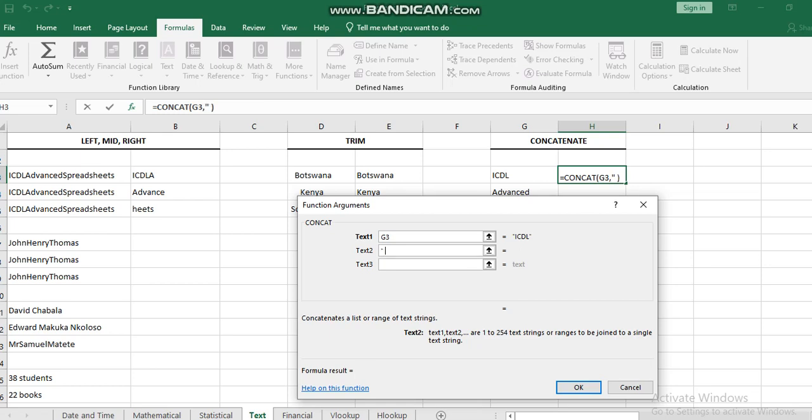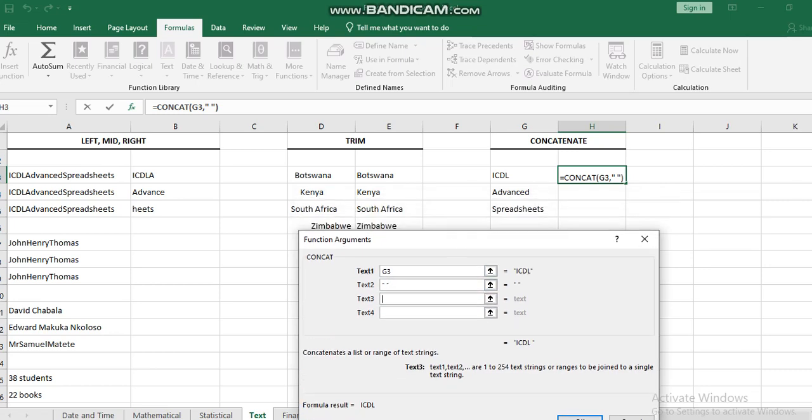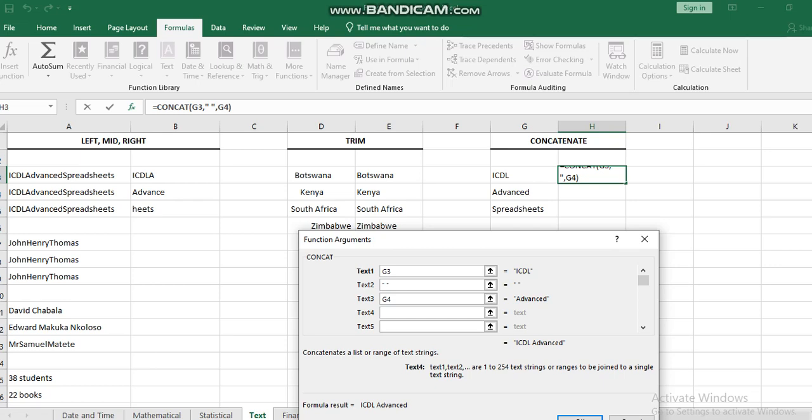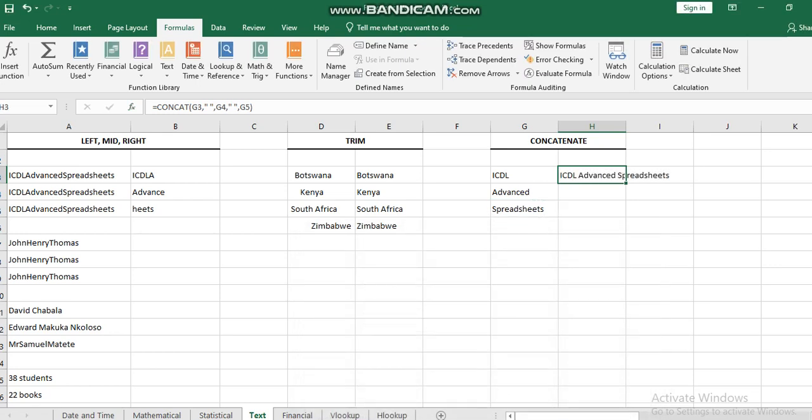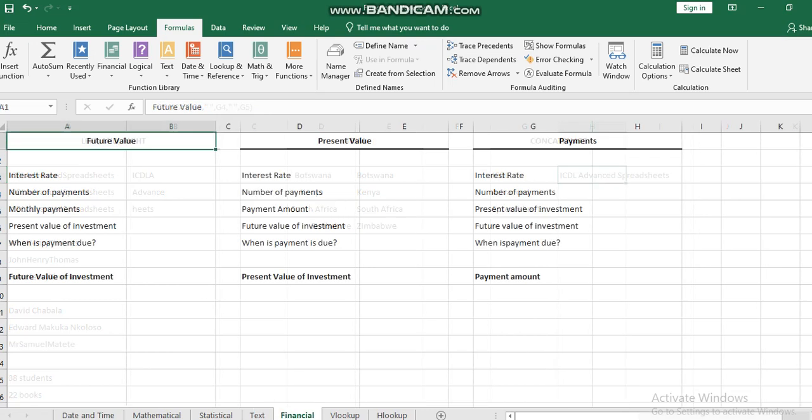Then again I will leave a space between the second word and the third word. In this way, I was able to group all the text together using the concatenate function. This covers the text functions.